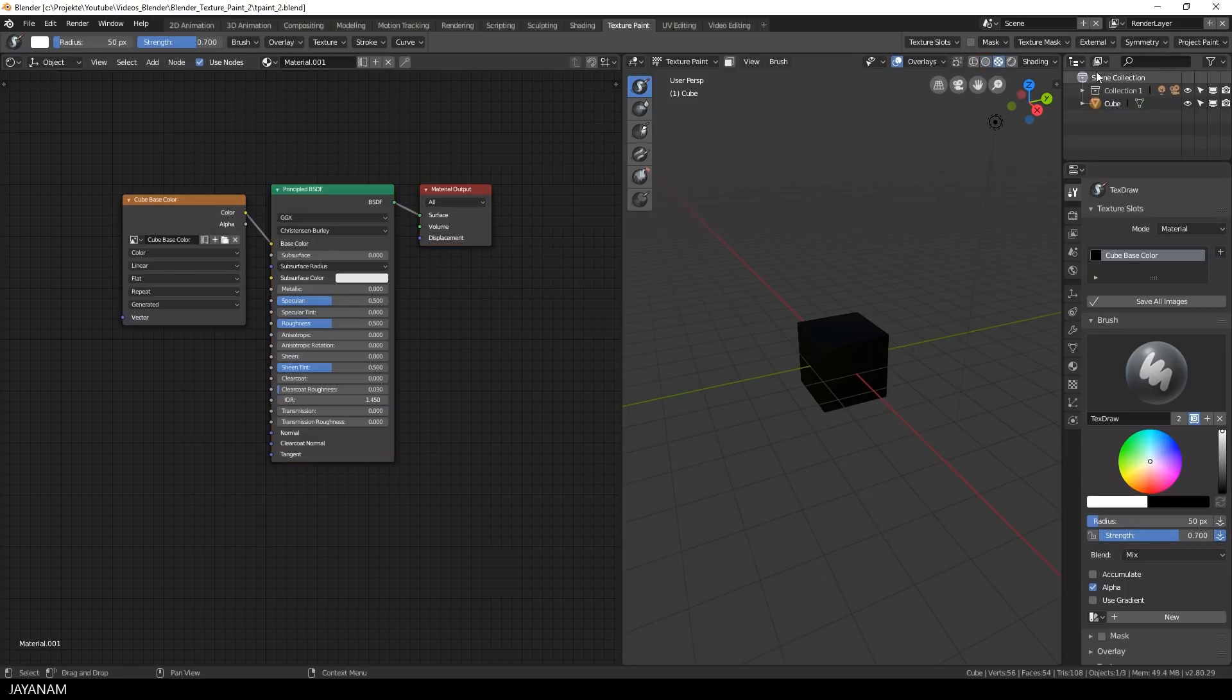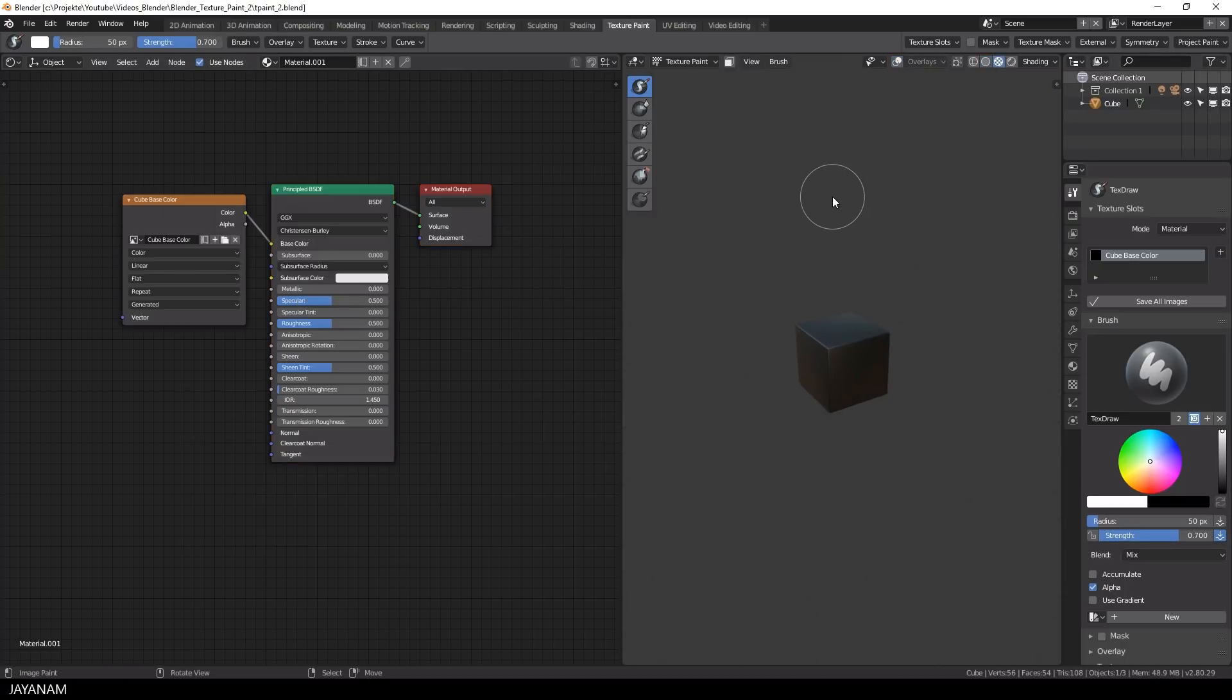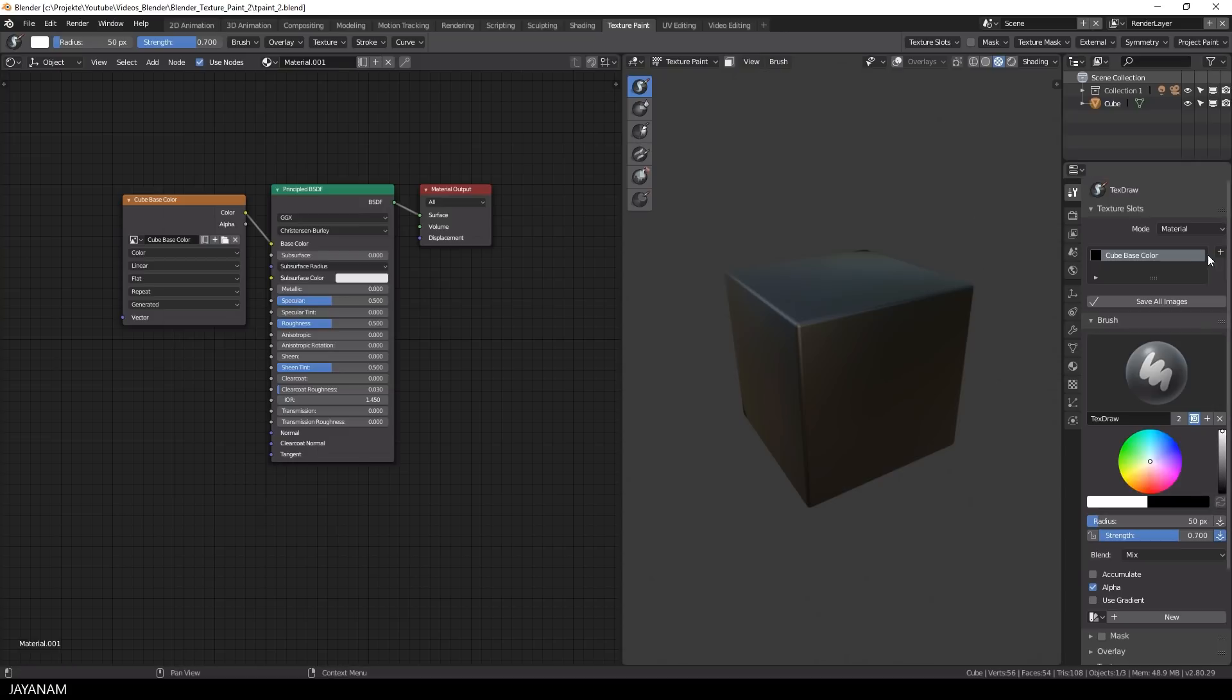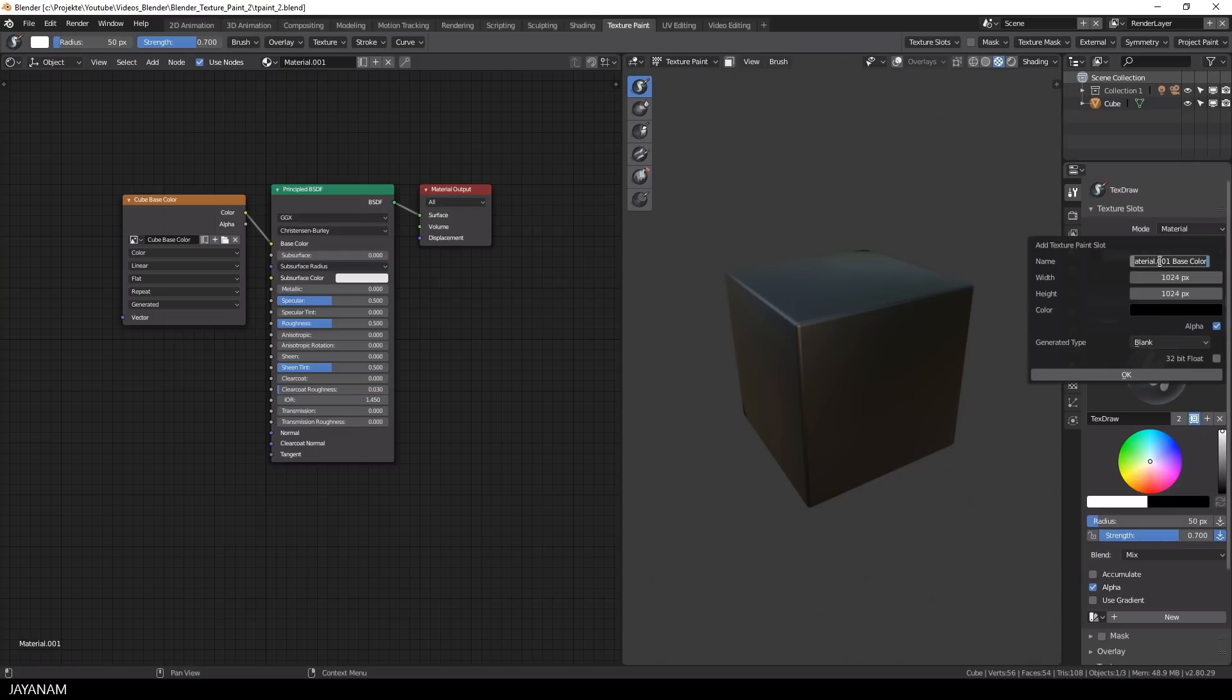Now I add another paint slot with the same parameters as the first one. Again I choose 2k and the color I set to black.